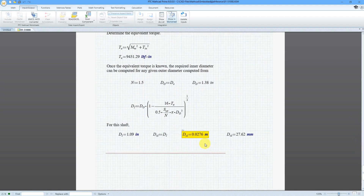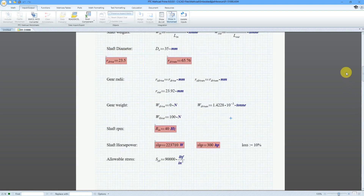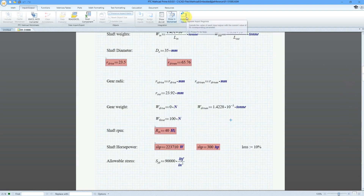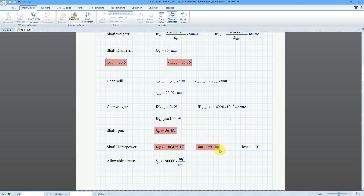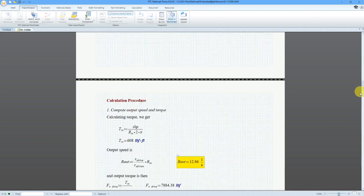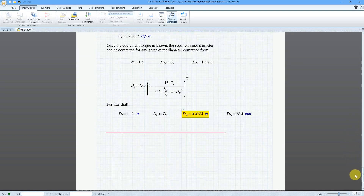Based on all these different calculations, we have our final output, which is the inner diameter of the hollow shaft. Let's look at how easy it is to implement a change. Let's scroll back up to our input variables and update the inputs. Right now we have 40 hertz and 300 horsepower. When we update, the new requirements are for 36 revolutions per second and 250 horsepower. When we scroll down to the bottom, we can see the updated value for the shaft inner diameter.